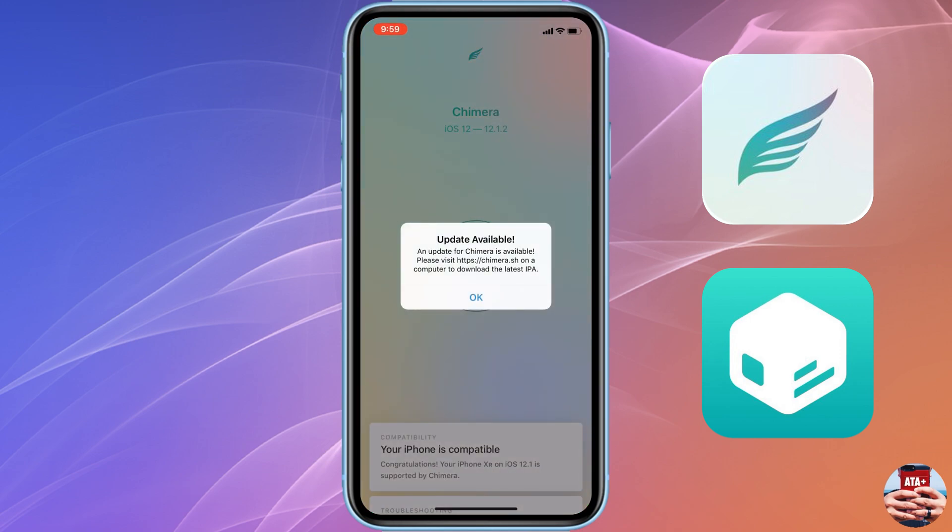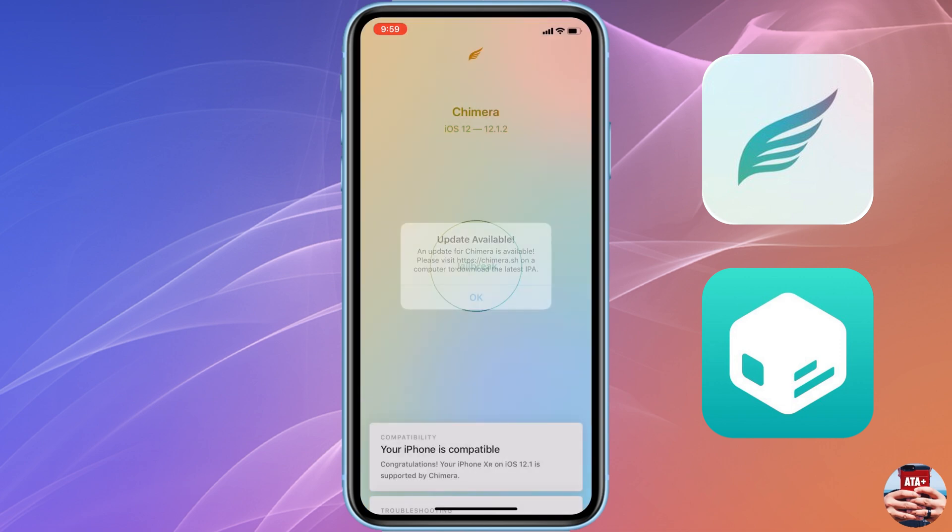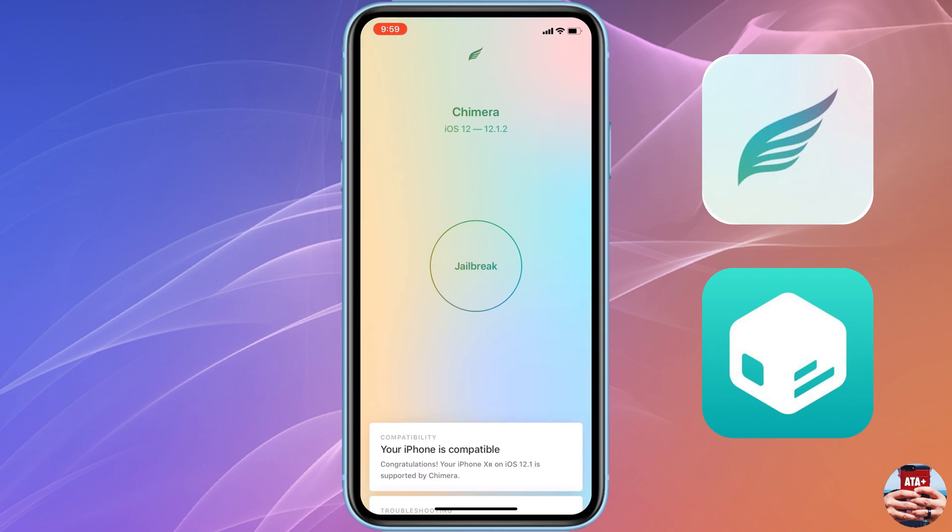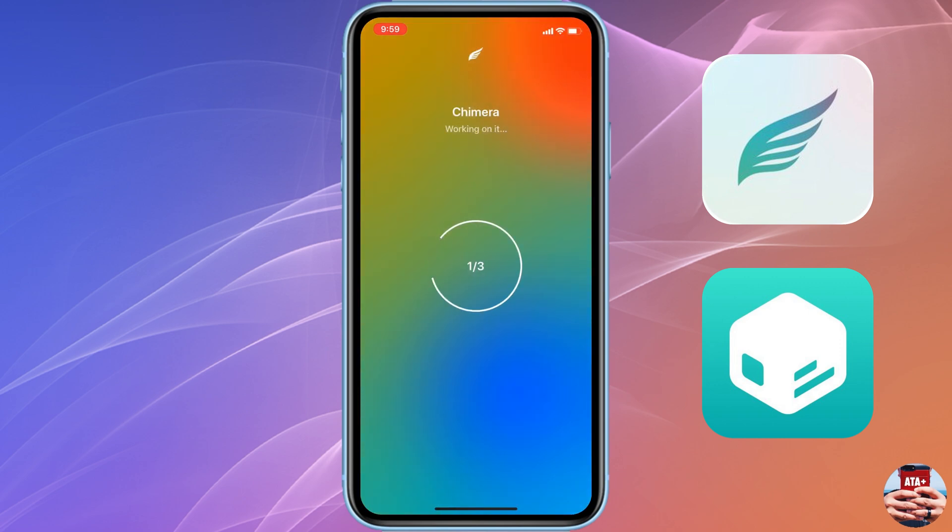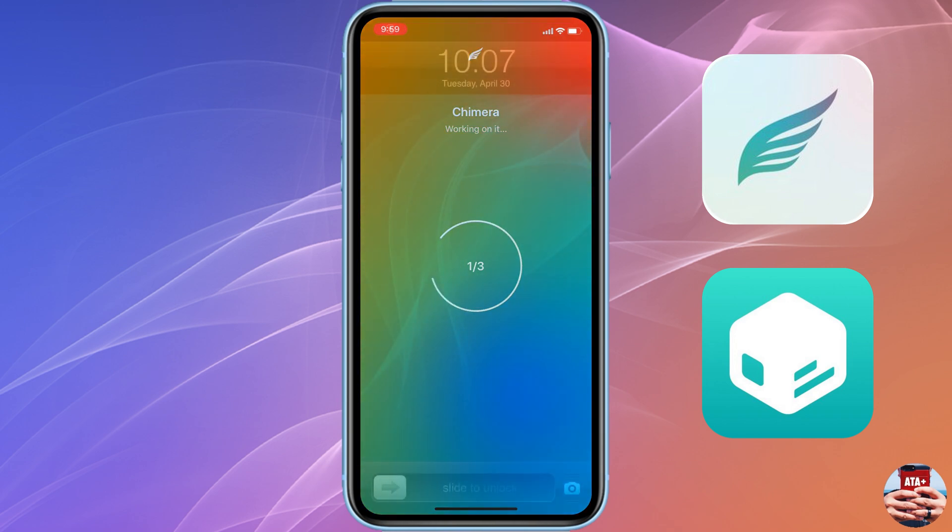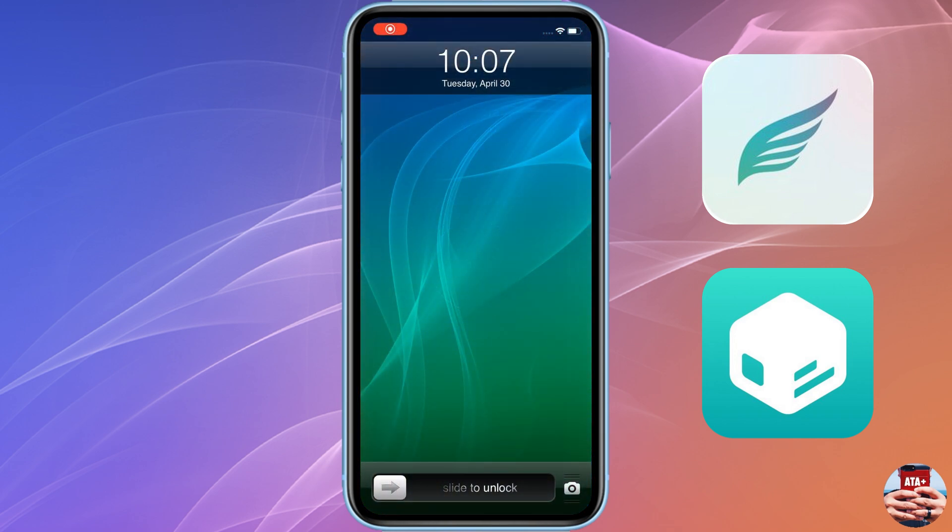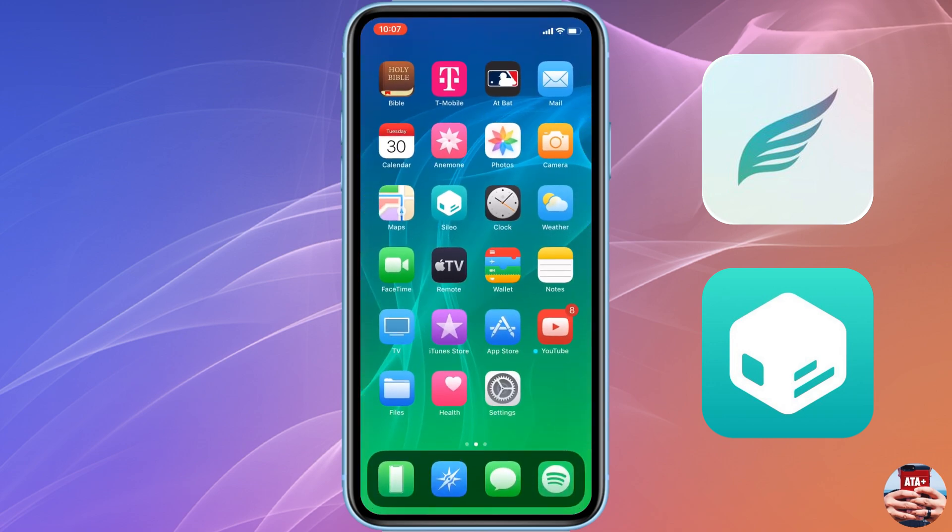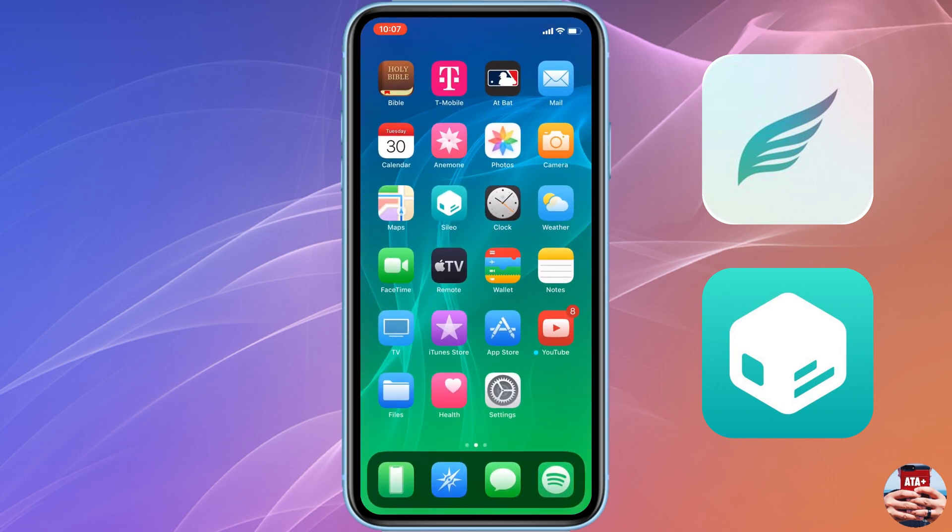We're gonna actually launch the Chimera jailbreak and start the process. Your device may reboot a couple times. I'm gonna show you guys what it looks like after the fact once you get your jailbreak initiated. If your device reboots, just restart the device, launch the application and reinitiate the jailbreak. It took me about two or three times this time around, and I was able to get my device back up and going with my jailbreak.